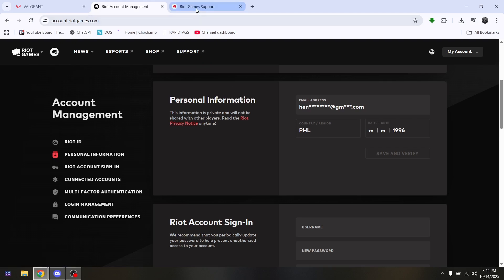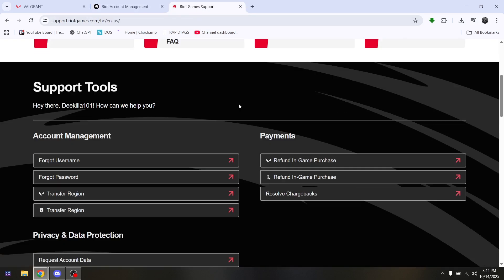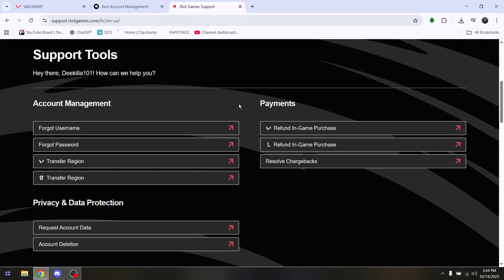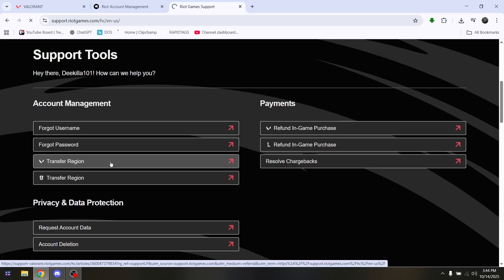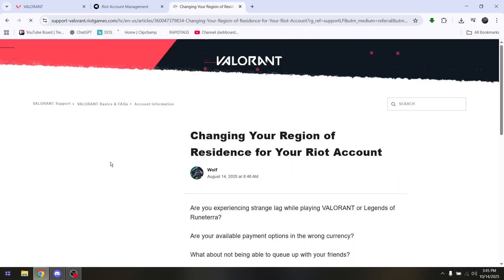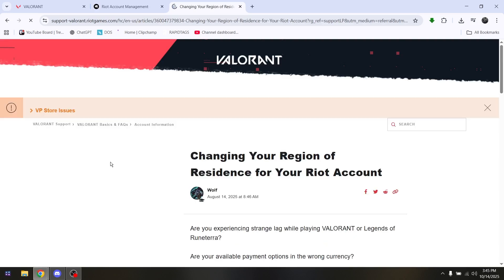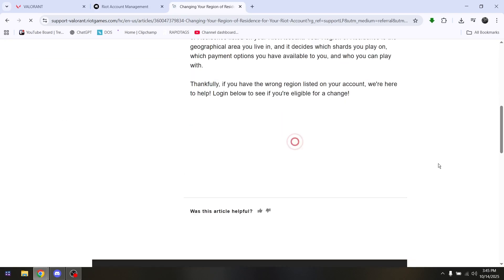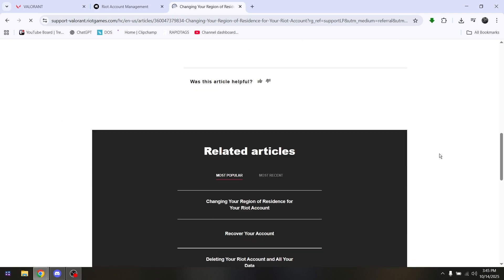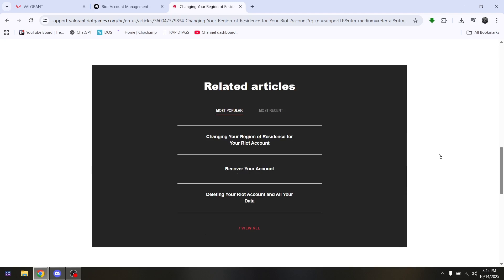If that option is greyed out, click on Support, then scroll down and go into Support Tools, and then go into Transfer Region. This process will send a request directly to Riot Games Valorant support indicating that you'd like to change or transfer your current country or region.